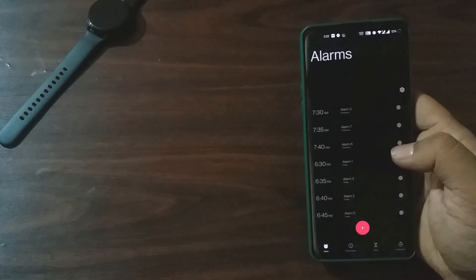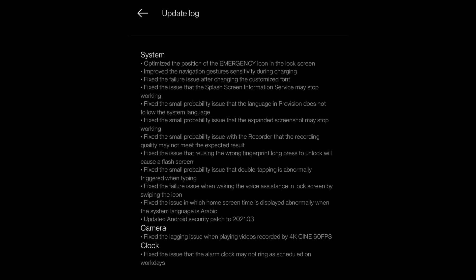With the previous build, I was facing this issue personally. To summarize the main fixes that OxygenOS 11.0.5.5 and 11.0.12 bring: if you had problems with navigation gesture sensitivity, expanded screenshots, keyboard double taps, lock screen voice assistant activation, the focus profile in the camera app, or the alarm clock, then these OTA updates should resolve all those problems. You can check out the full changelog for OnePlus 8 series devices in the description.